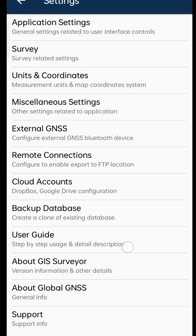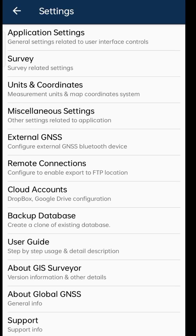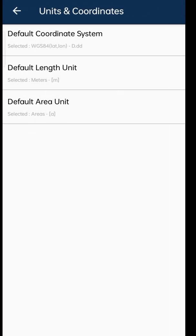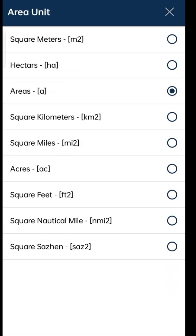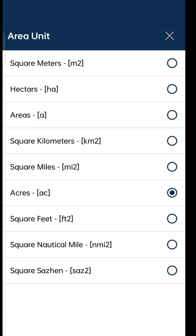Initially you need to set up some settings. Click on Options, then click on Units and Coordinates. By default, the length unit will be meters and the area unit will be ares. For us, we need to measure the land in acres and cents. Click on Area Unit — it displays multiple options and we have to select Acres (AC).